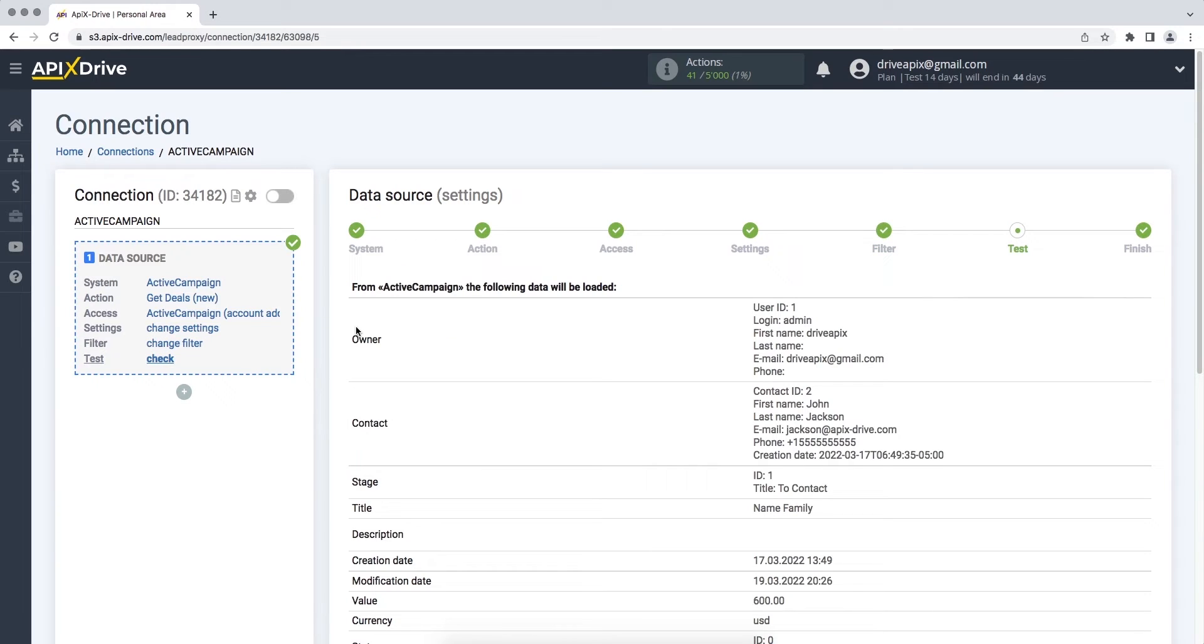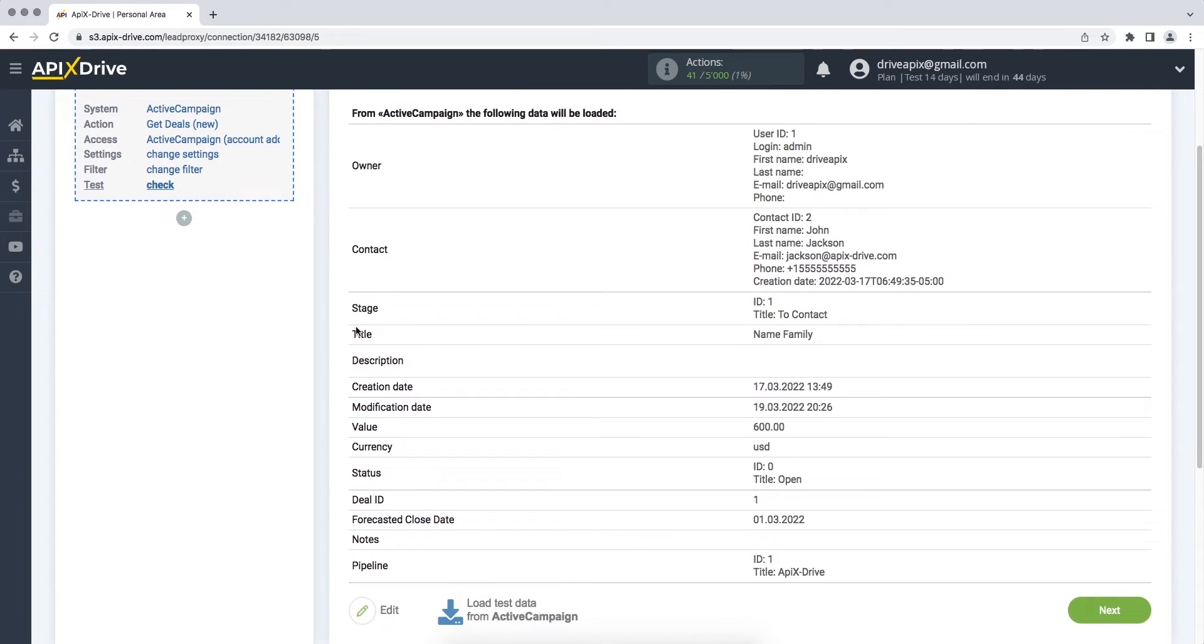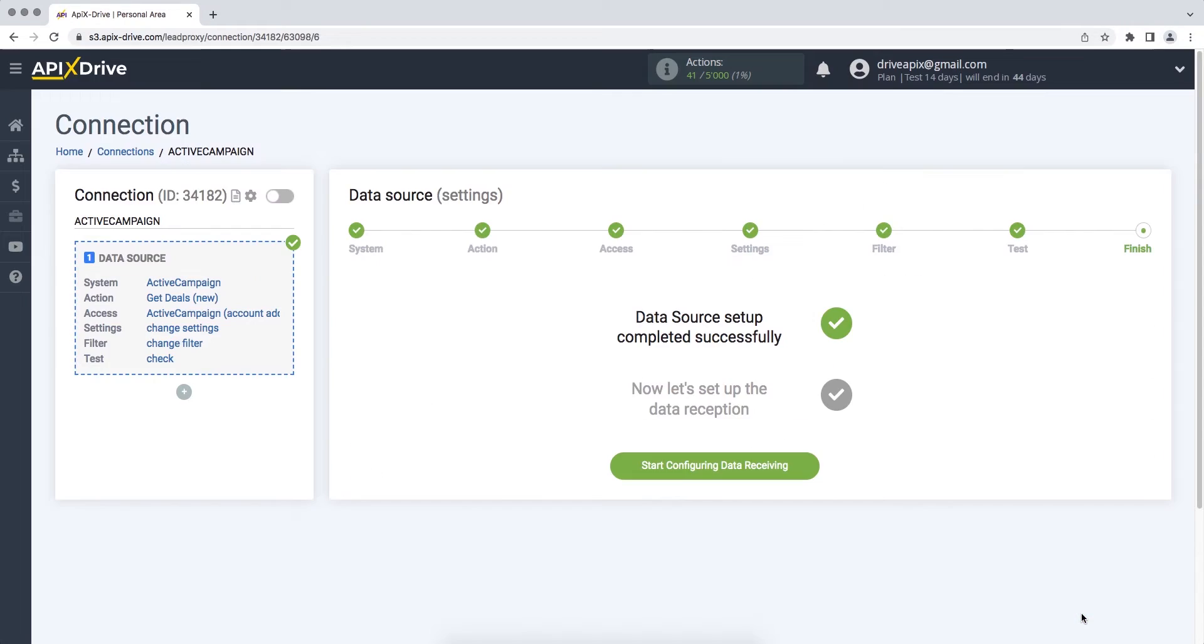At this stage, you see test data for your ActiveCampaign deal. If everything suits you, click Next. This completes the setting of the ActiveCampaign data source successfully.